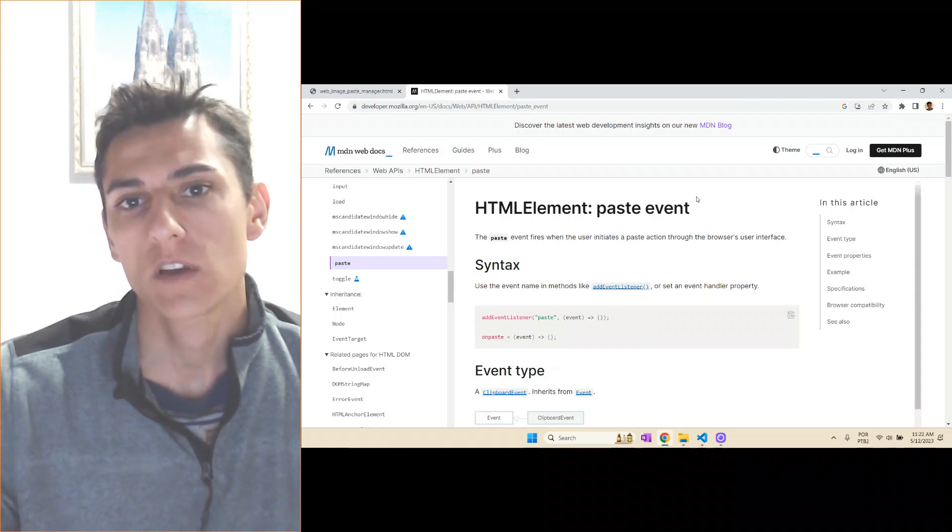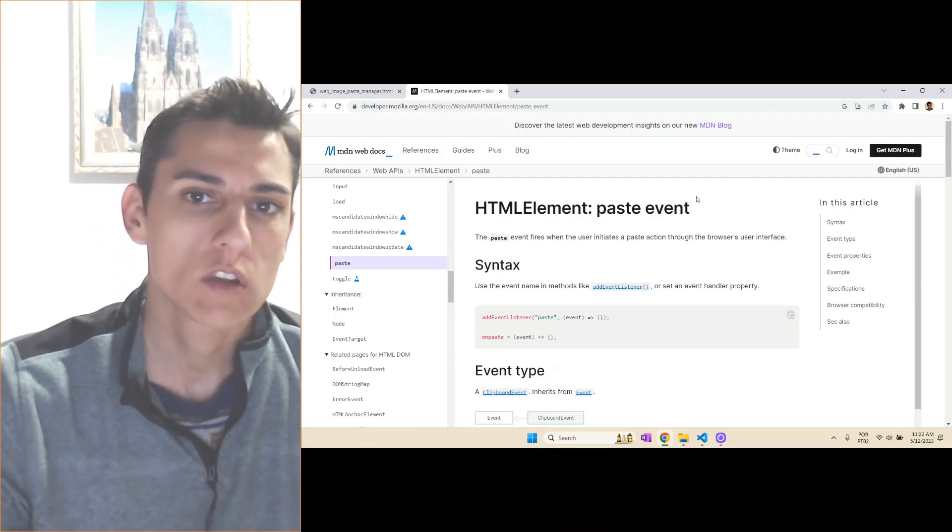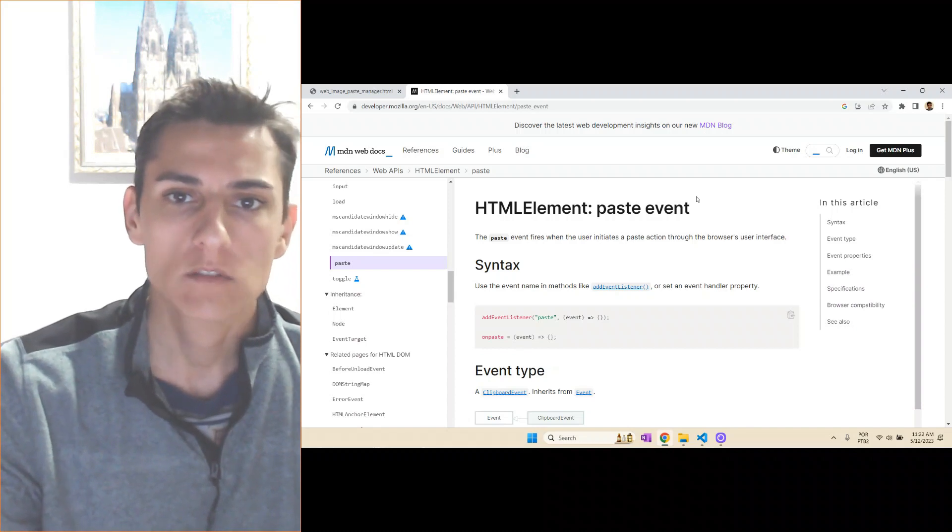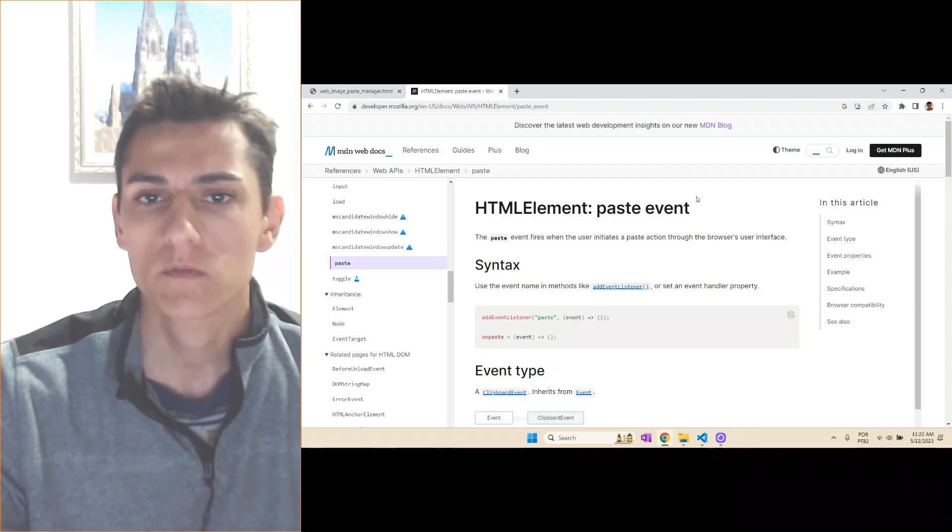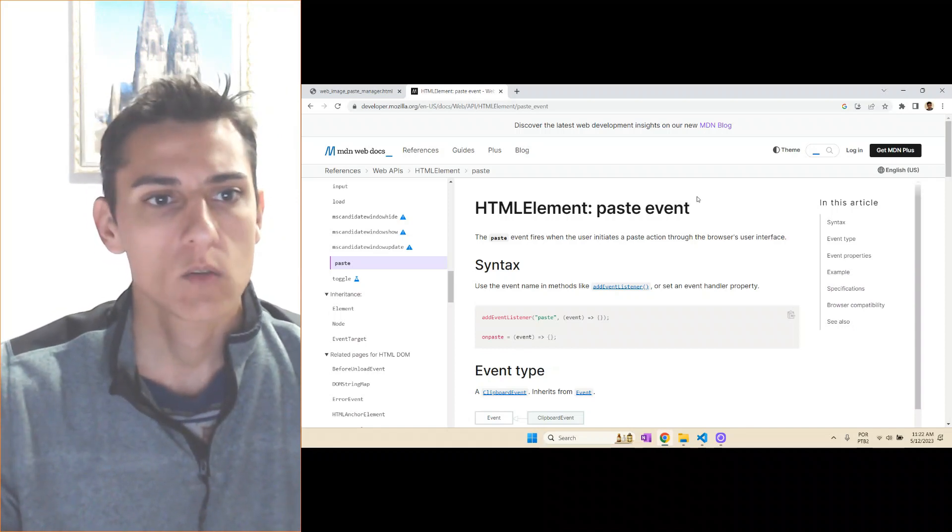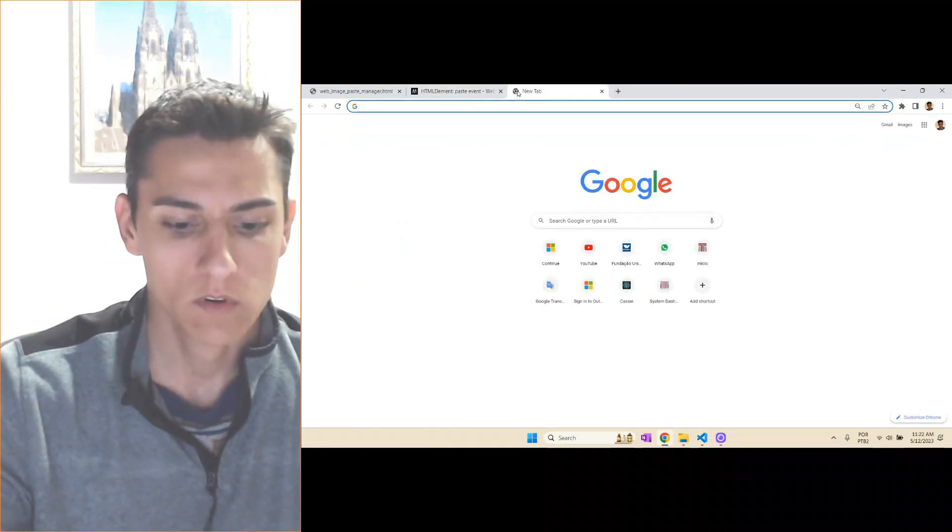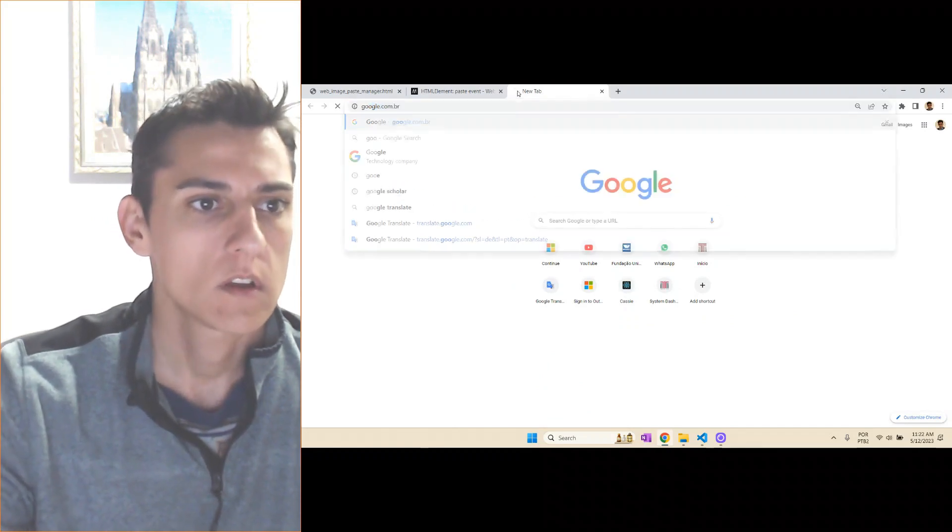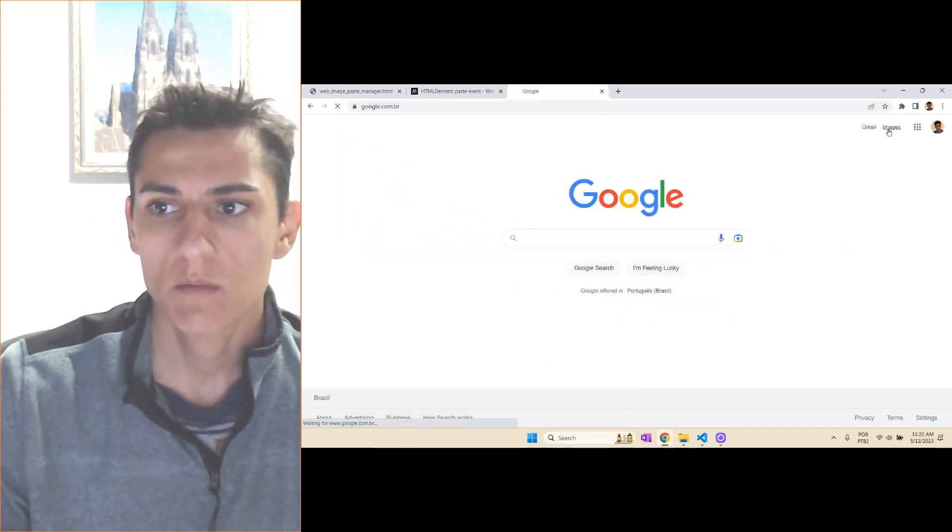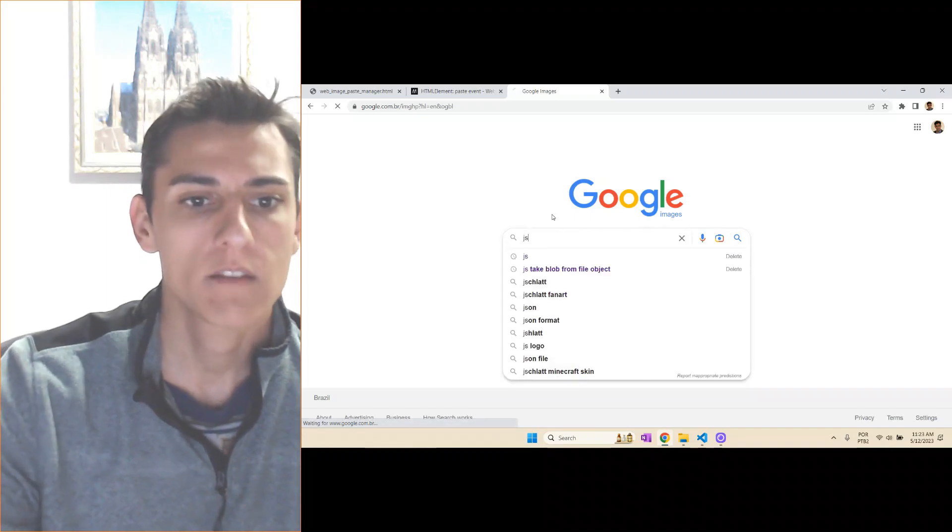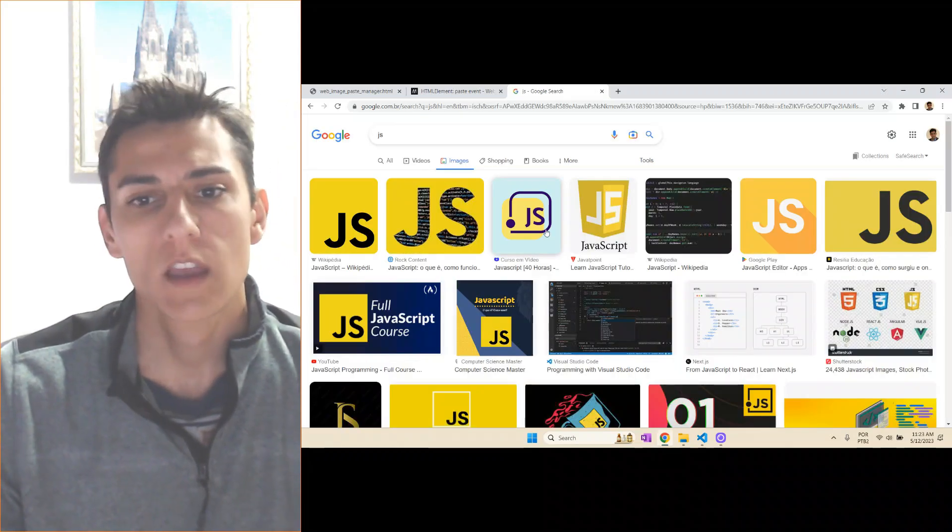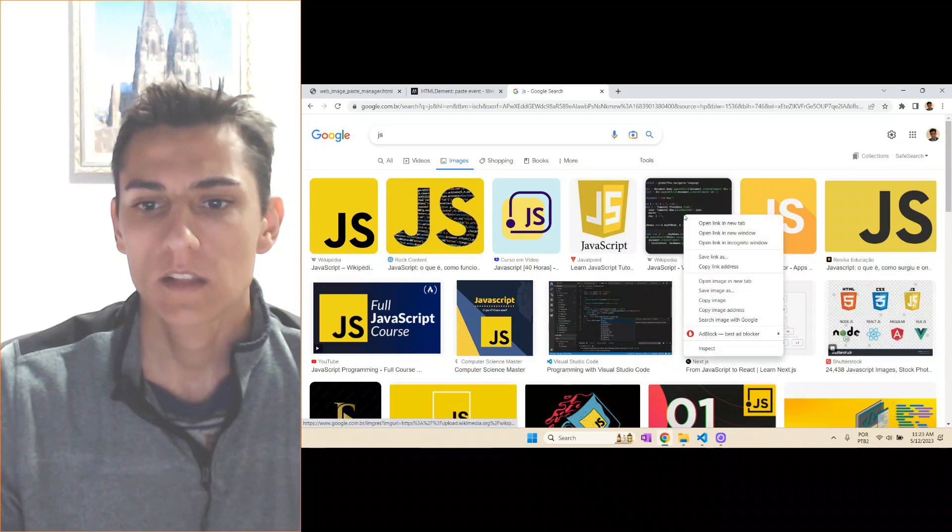I'm going to show you how you can do this without libraries, without external dependencies, just with simple and short JavaScript code. So let's take a look. You can go for instance to your favorite web browser and look for images, and then you have certain images here. You could choose any image.